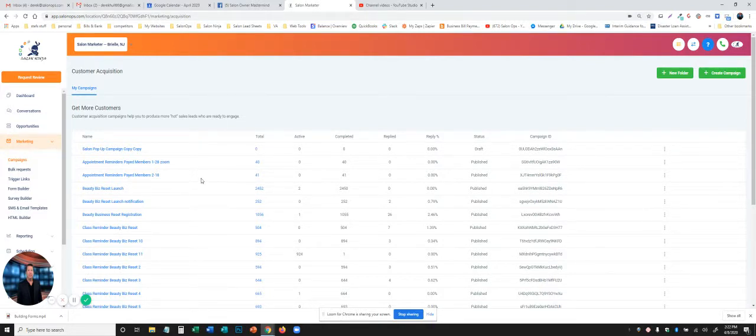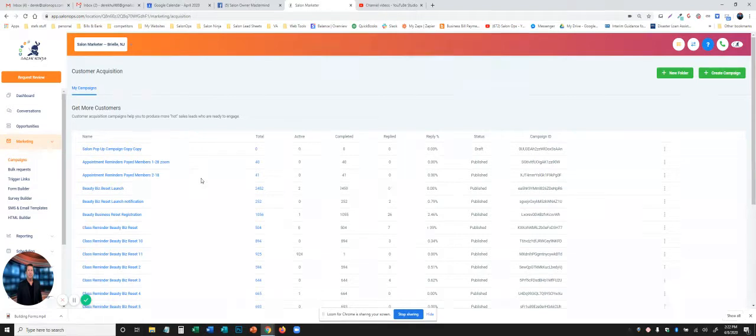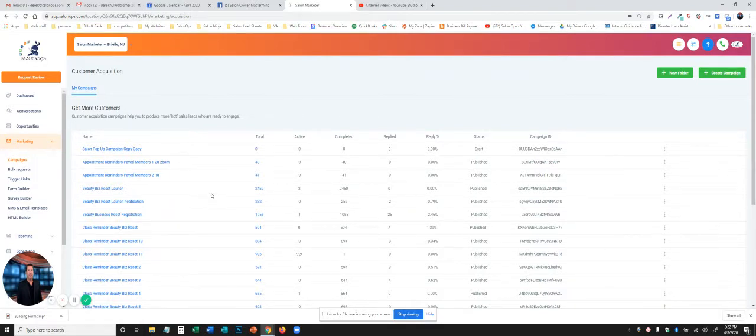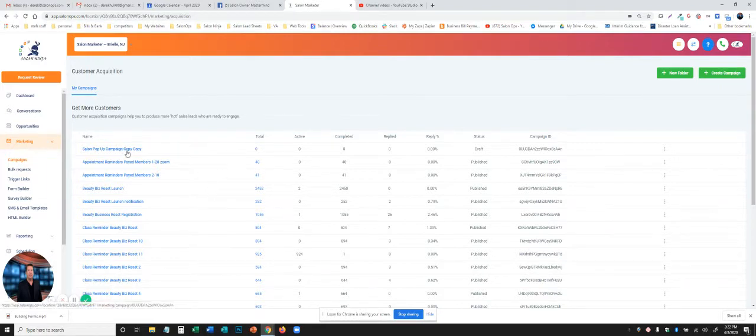If you don't have any, contact support and we'll give you some pre-built ones to upload right into your system. In this case, we're going to edit one of the existing campaigns. Again, always the easiest way to do it.